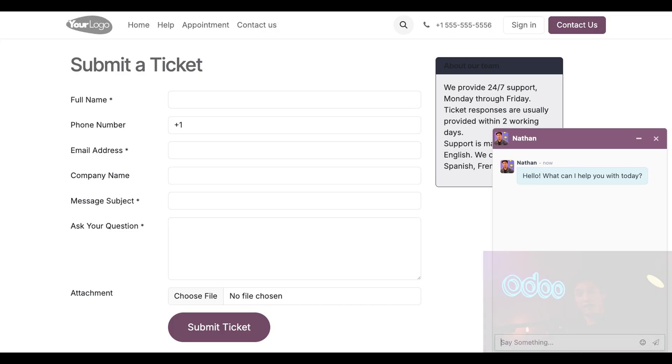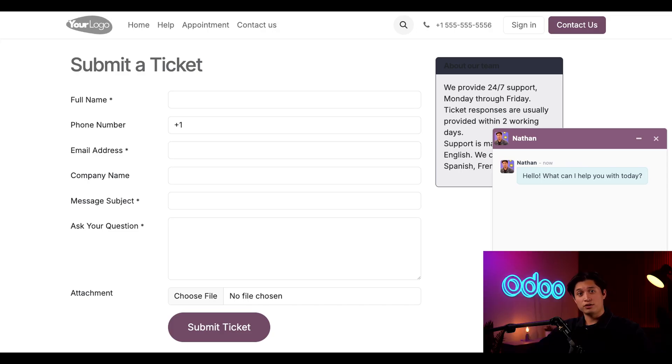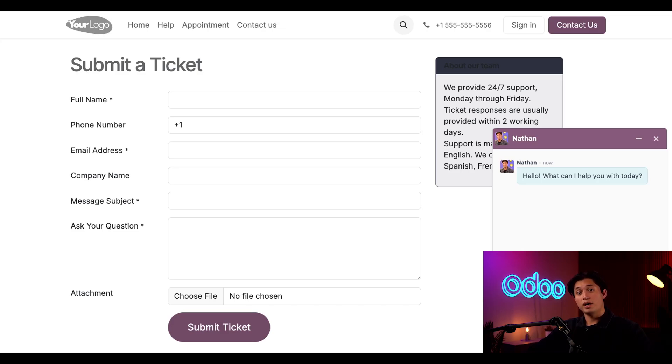Now that our live chat channel is configured, we are ready to start chatting. Be sure to come back and check out our other live chat tutorials to learn even more. But until then, I can't wait to hear what you guys have to say. And until next time, see you later, Odooers.